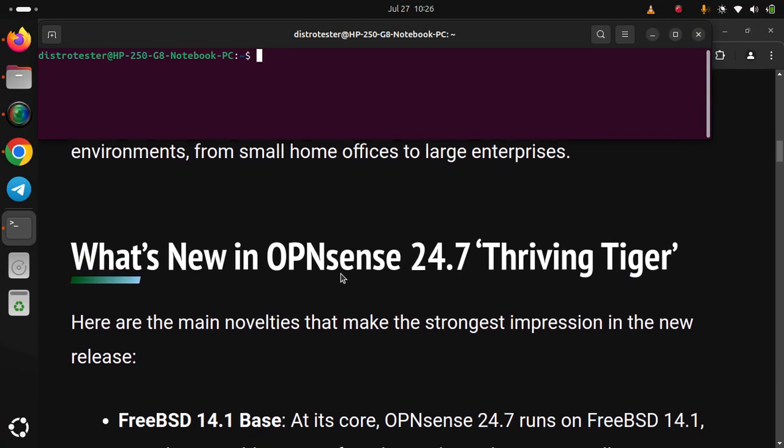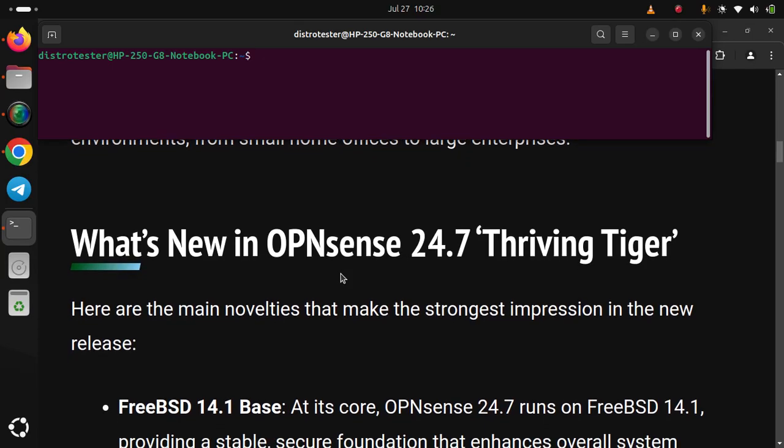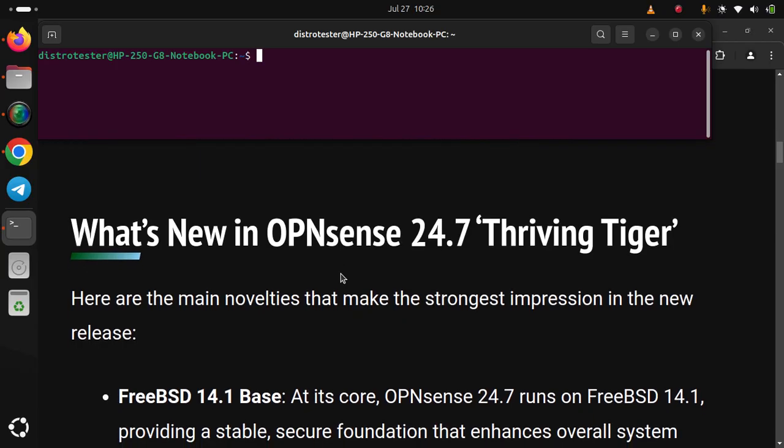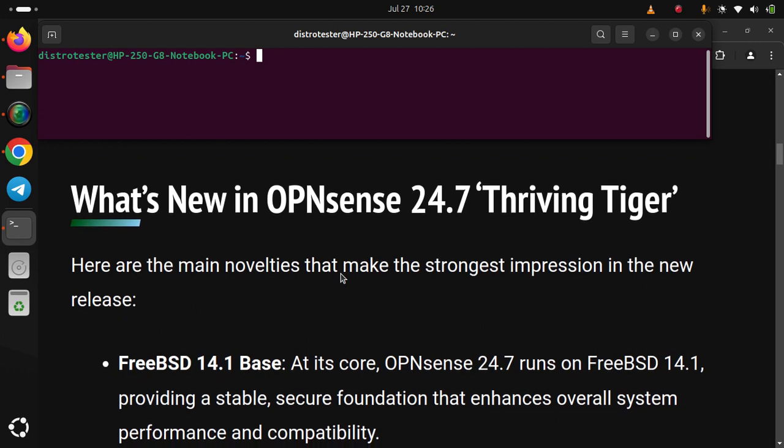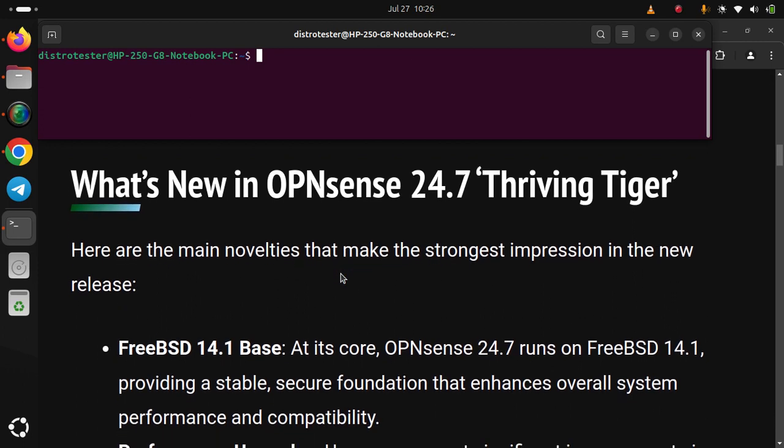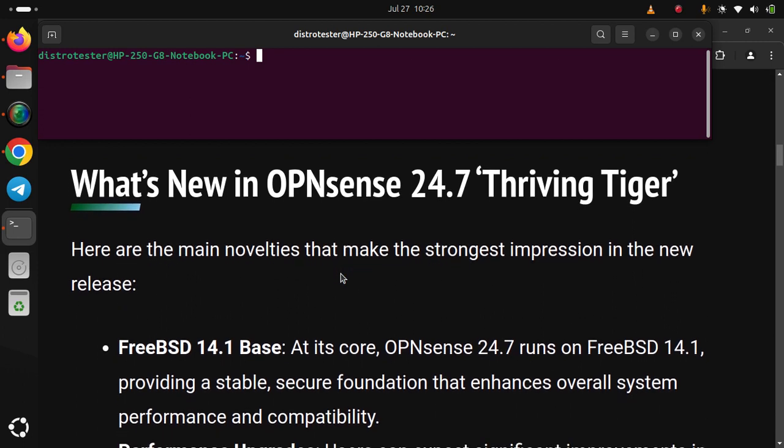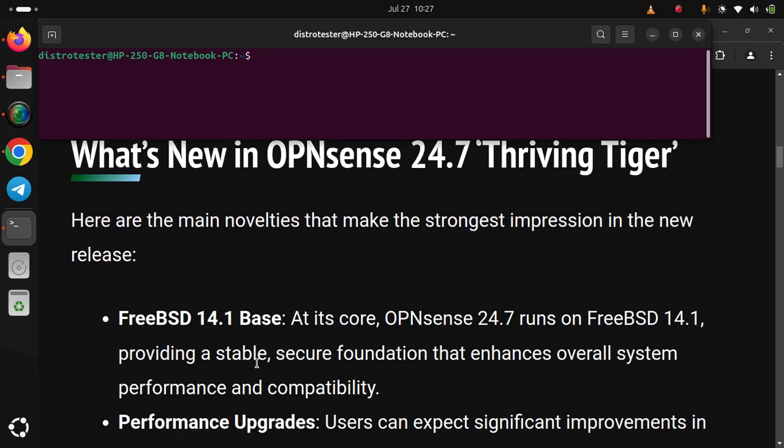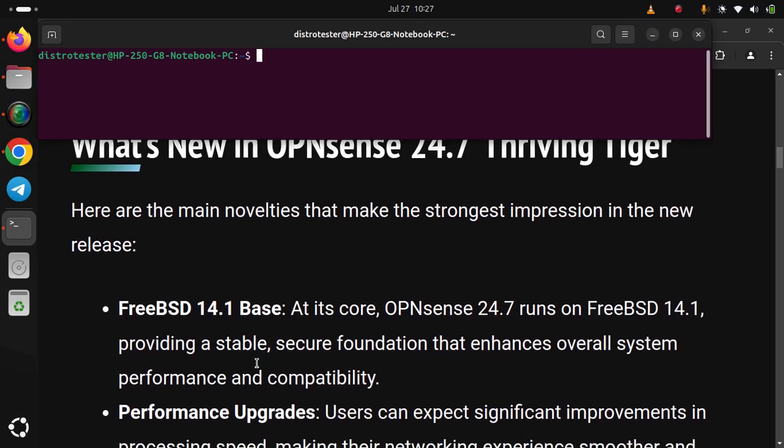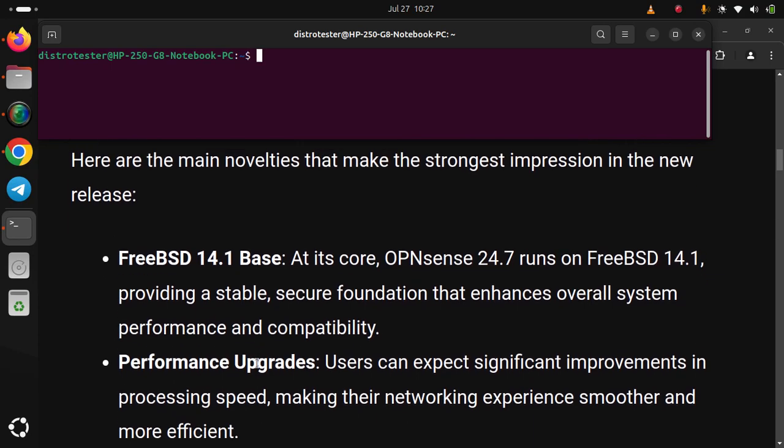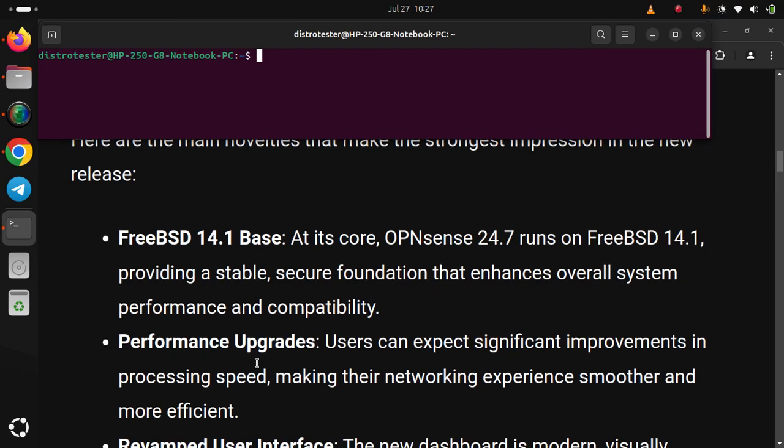FreeBSD 14.1 base: At its core, OPNsense 24.7 runs on FreeBSD 14.1, providing a stable, secure foundation that enhances overall system performance and compatibility. Performance Upgrades: Users can expect significant improvements in processing speed, making their networking experience smoother and more efficient.